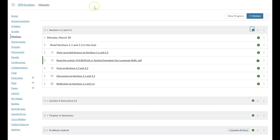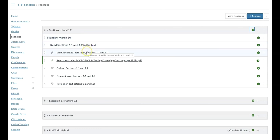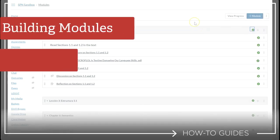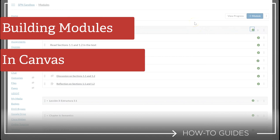And again, you can use these headers to break the module into each day. You can add pages, you can add external links, files, and all of this by adding the plus in the upper right. You can add those quizzes, discussions, etc.